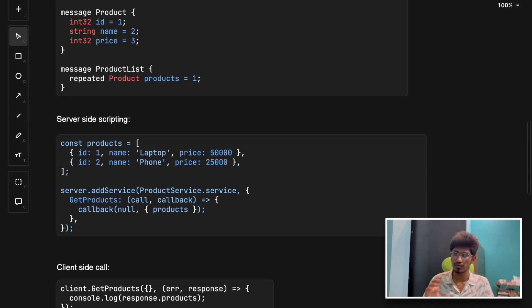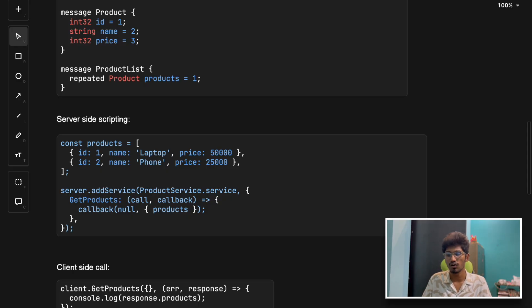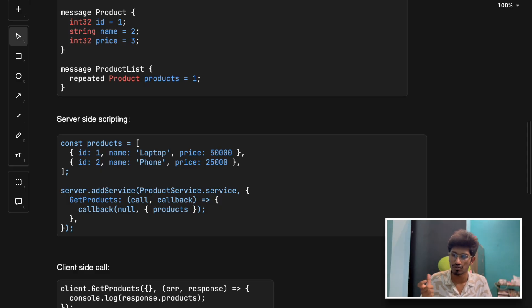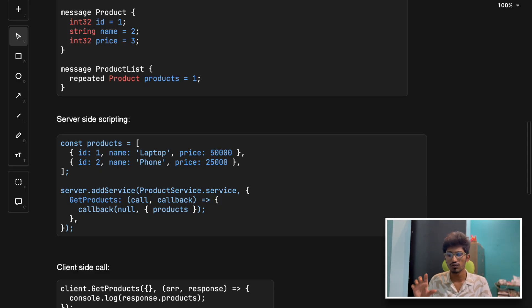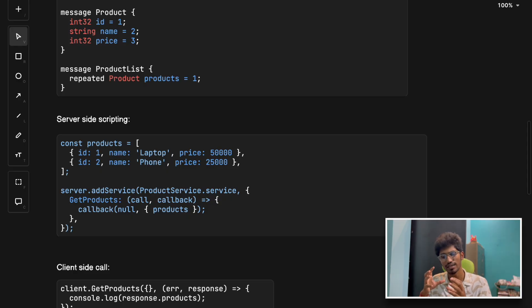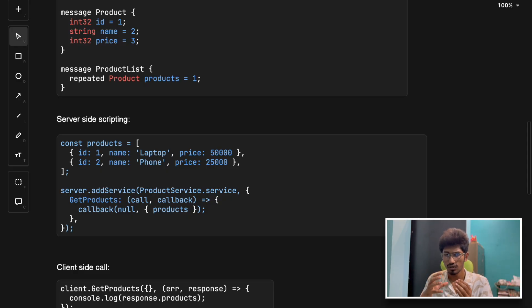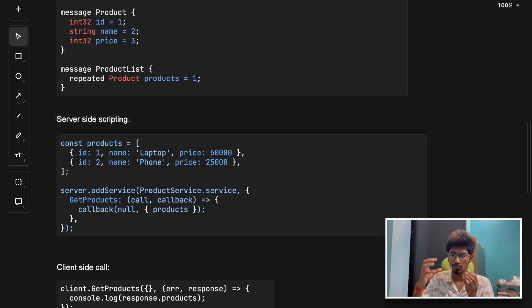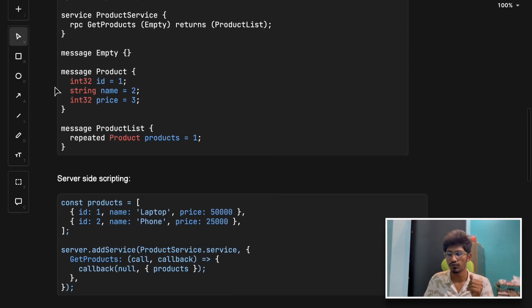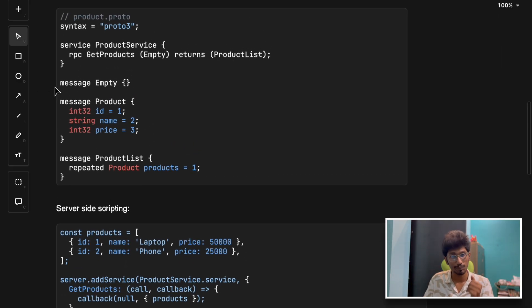Some of the cons: it's not easy to debug in the browser because browser support is yet to be matured enough to use gRPC. It doesn't work well for public web apps.